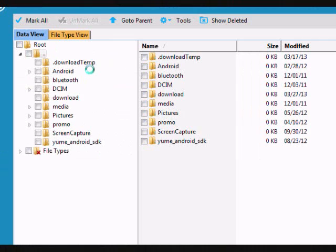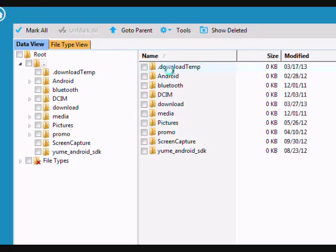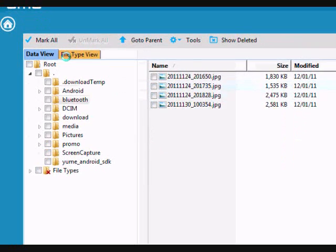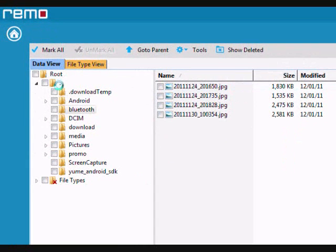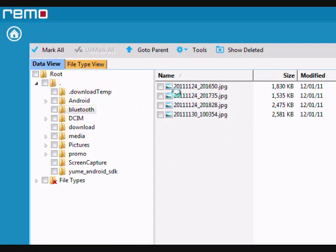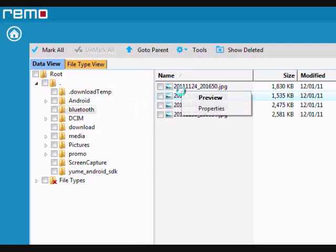And here are the results. If you need to recover your data, you can toggle through the different folders here. And you can also preview photos if you'd like, just by right clicking and pressing preview.